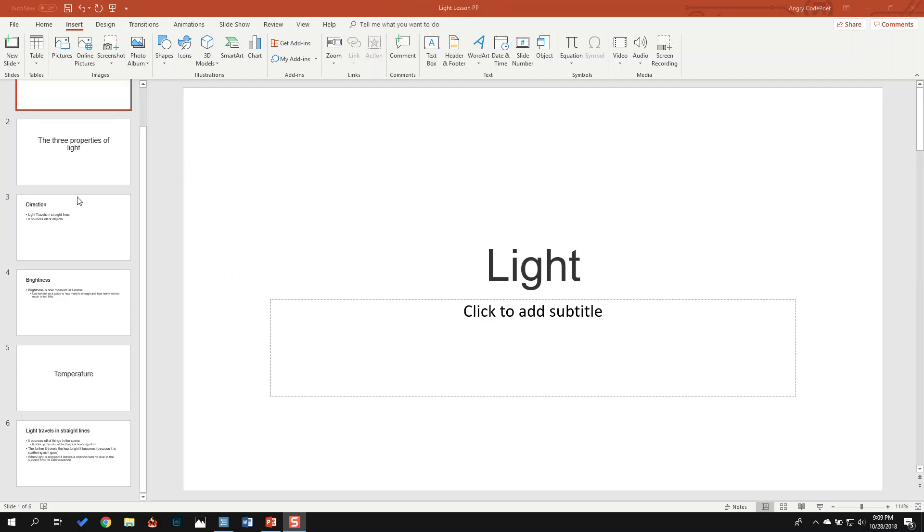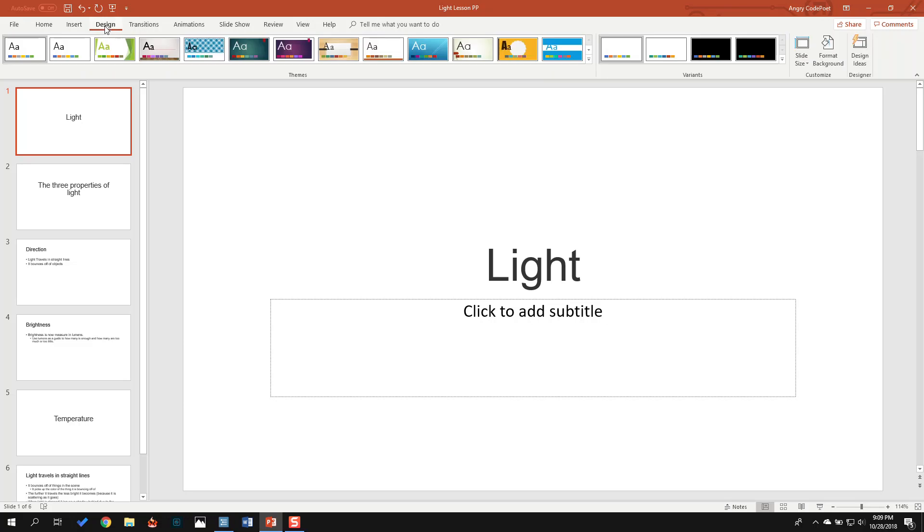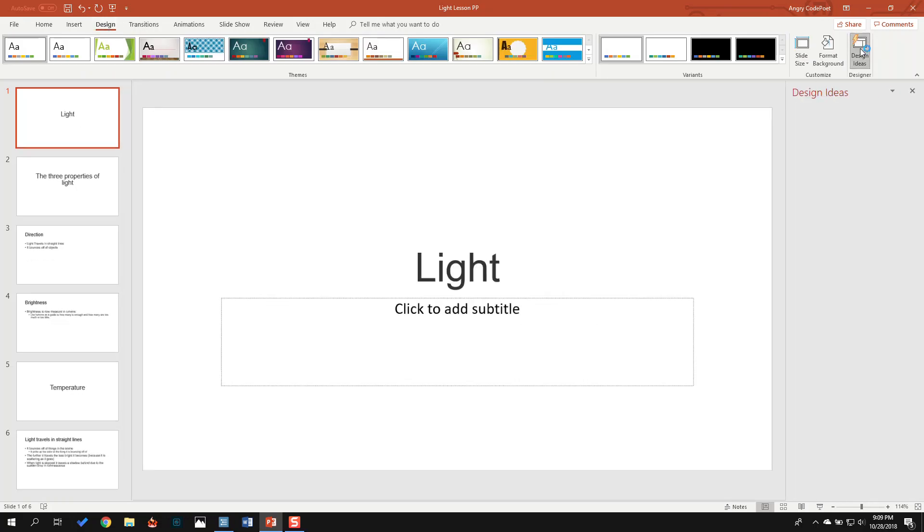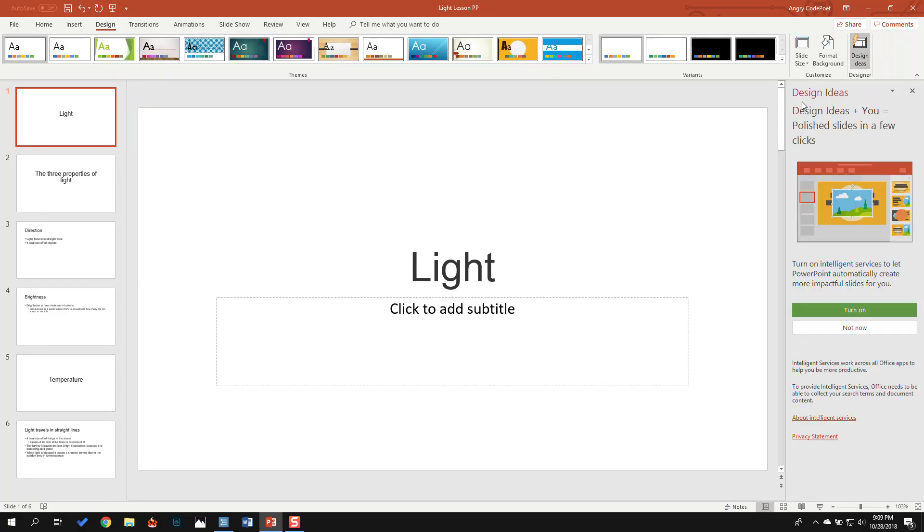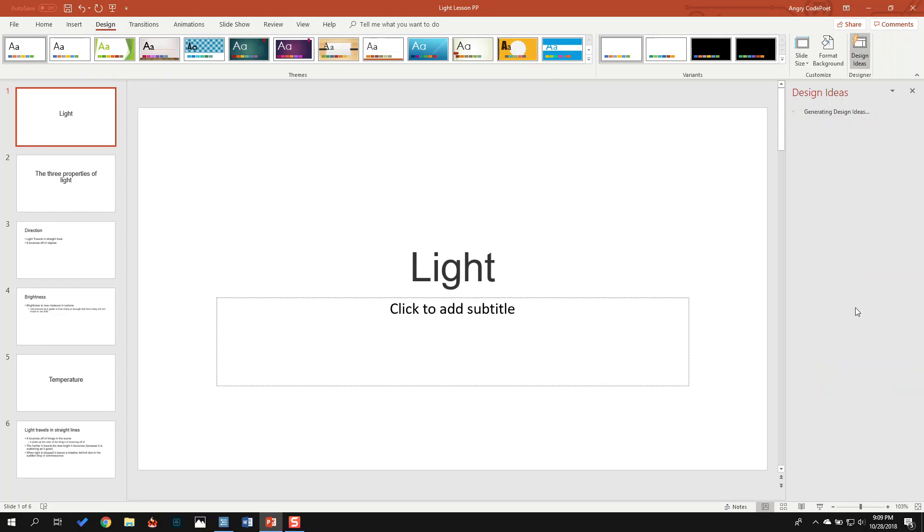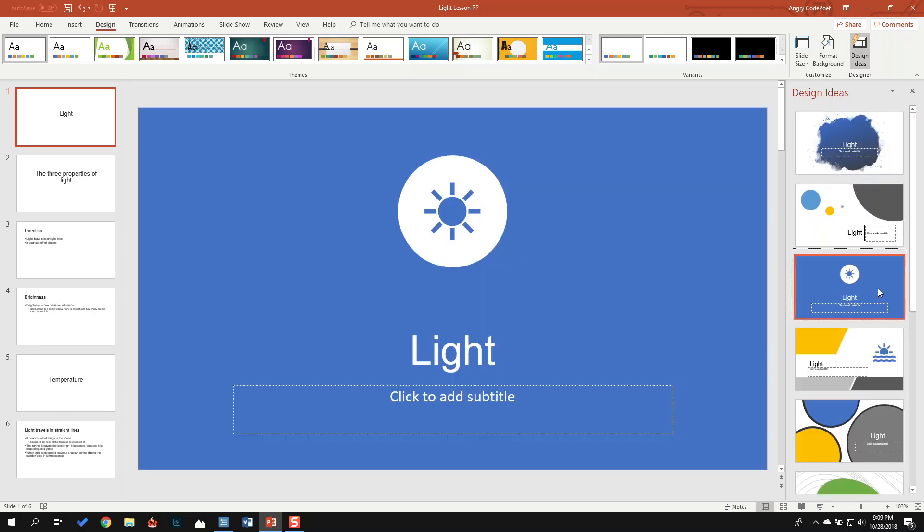So this looks bad. It's not really a good-looking slide presentation at all, but luckily the new version of PowerPoint has this really cool feature. You go to Design, and you go to Design Ideas, and it will give you suggestions about how to improve the appearance of the slide. So this looks good for my first slide.